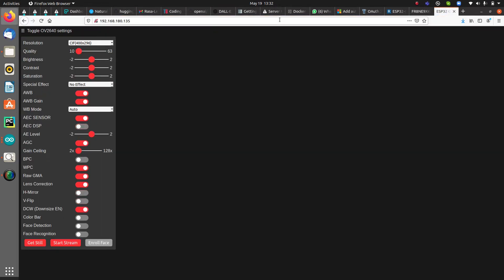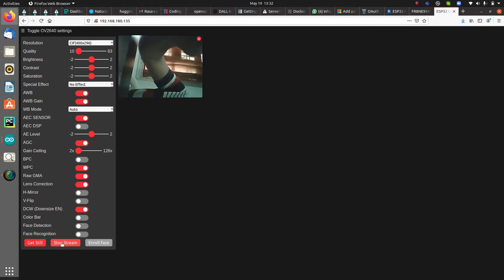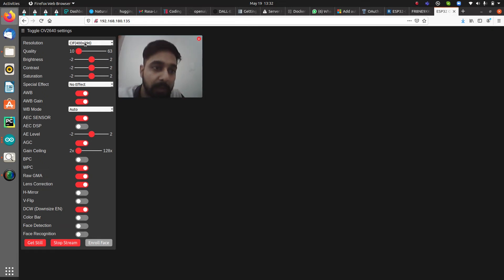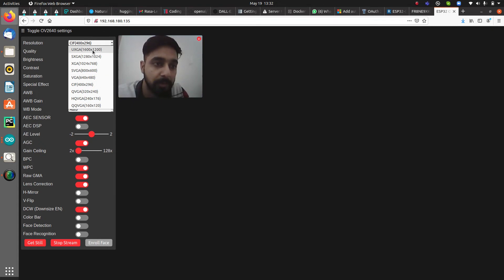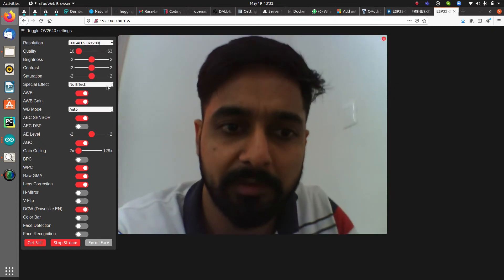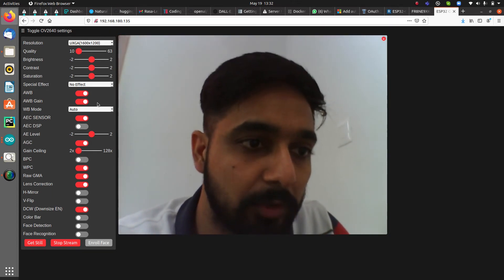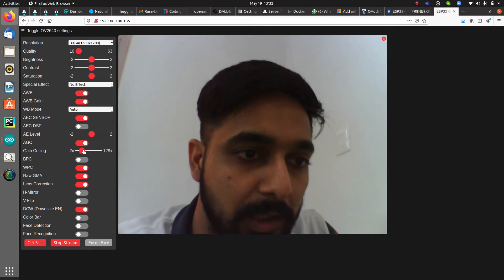Paste the IP address into a browser. The CameraWebServer interface will load. Click 'Start Stream' and you will see the live video feed. You can adjust settings such as resolution — increasing it to the maximum gives a better quality image.